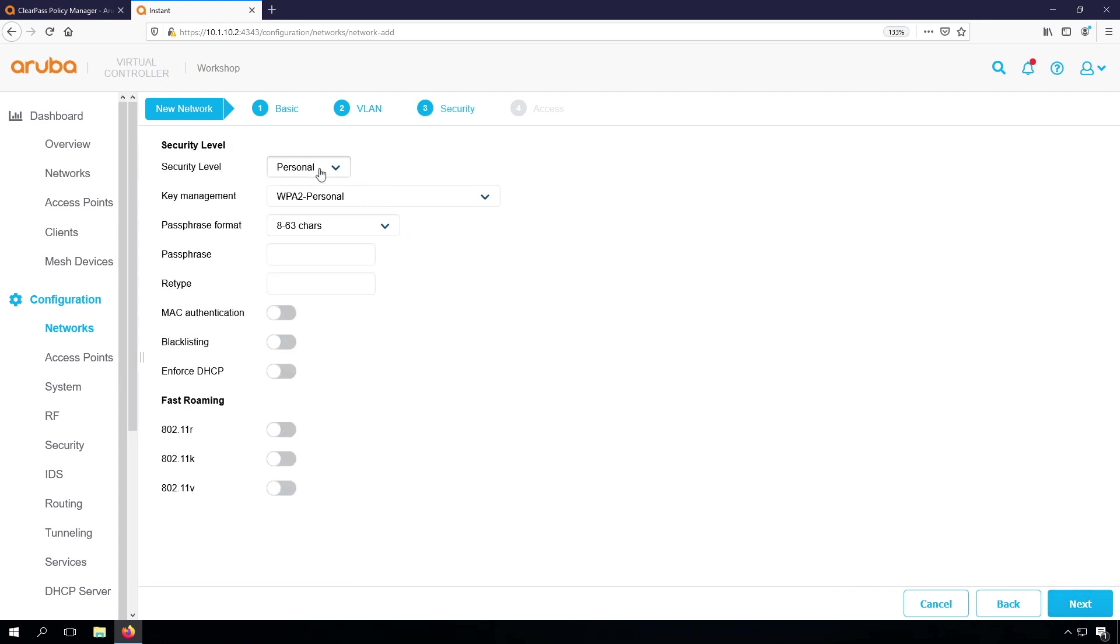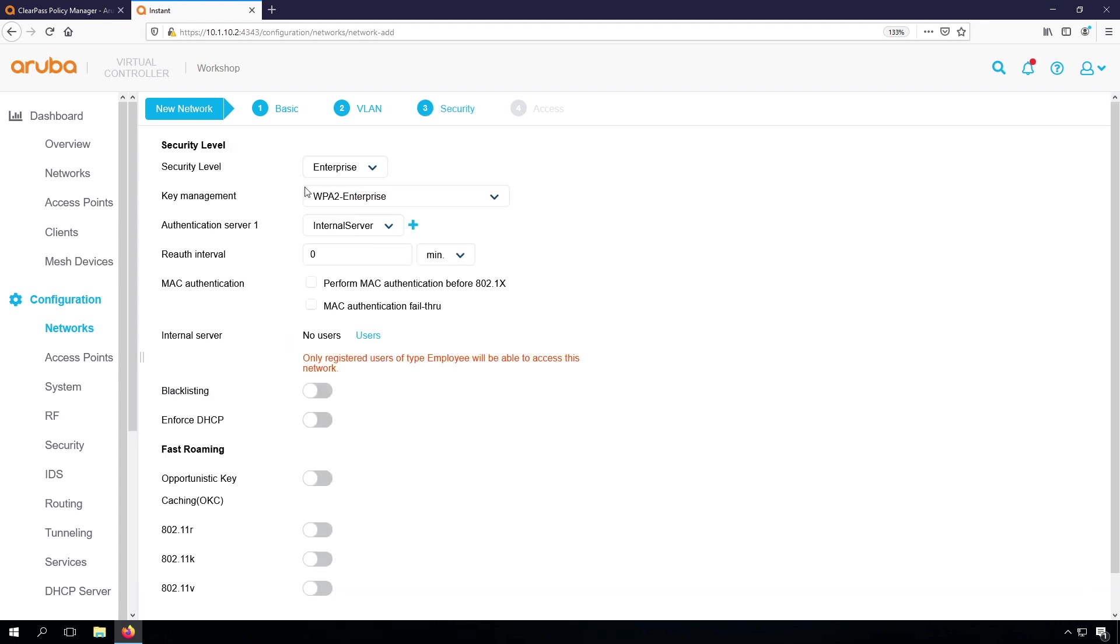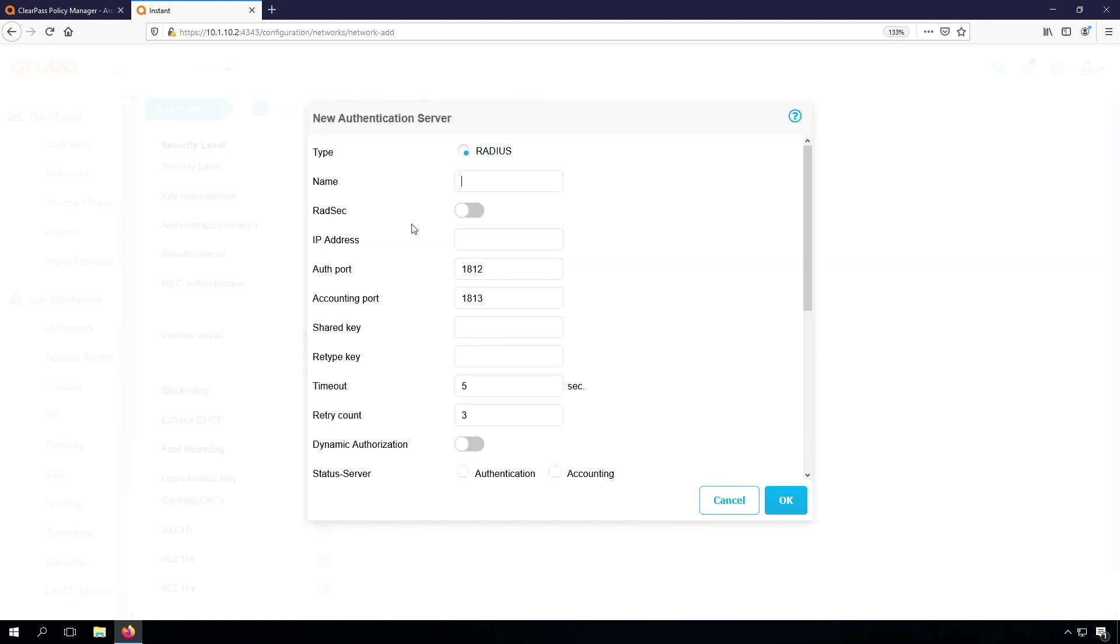Now here we can choose the security level for enterprise, so we'll leave it on WPA2 Enterprise for now. Then here we can add the new authentication server, so that will be the ClearPass server.